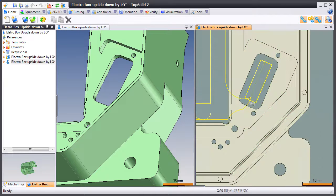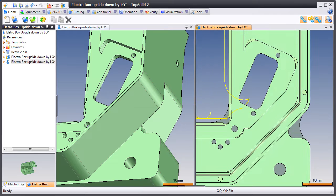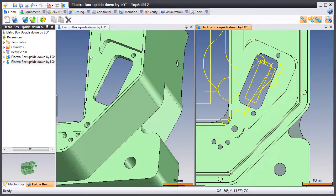So here we'll just hit regenerate. And like that, our geometric changes have been applied to all of the toolpaths where they have been affected.